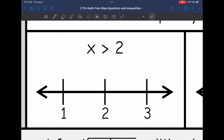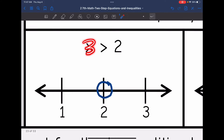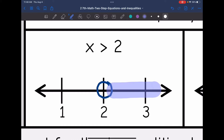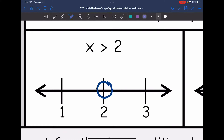Let's start with x is greater than 2. The number 2 is not included in that solution set — it's just everything greater than 2. So I'm going to have an open circle. Then we need to ask ourselves: is it 1 that's greater than 2, or is it 3 that's greater than 2? It is 3, so we are going to shade towards the 3. That direction makes the inequality true — going towards the larger, greater numbers.